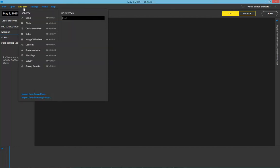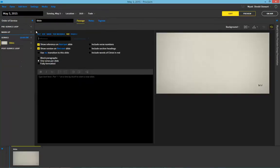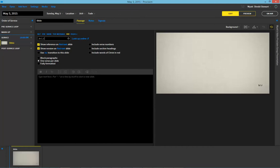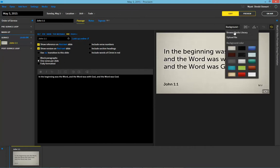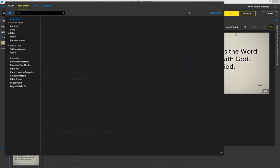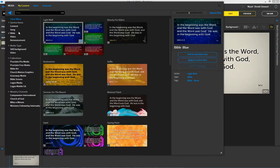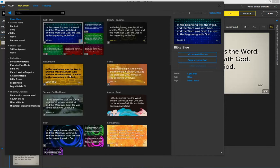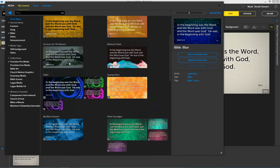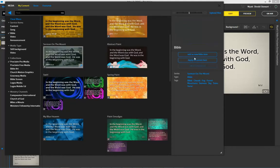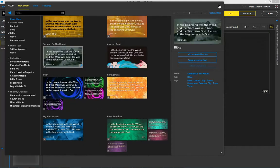Now I've got a couple of things I've prepared, so I'm going to go ahead and bring in a Bible item. Let's see, we'll go with John 1:1. It's kind of a plain background, I think we'd like to do something a little bit nicer than that. So let's see here, I like that.